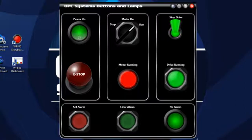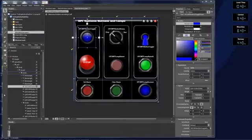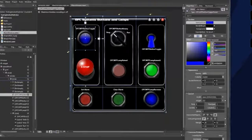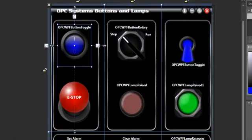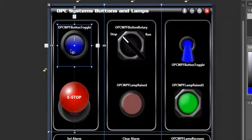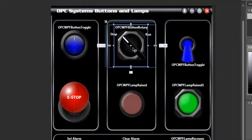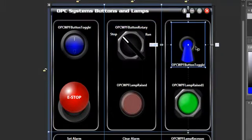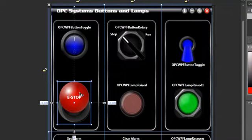Let's take a look at each of the controls starting with the switches. We've opened our application now in Expression Blend 4.0. We're going to take a look at the properties of these switches. There are four switches that are based off of the Checkbox Control: the OPC WPF Toggle Button Power, the OPC WPF Button Rotary, the OPC WPF Button Toggle Switch, and the OPC WPF Button Toggle 1.